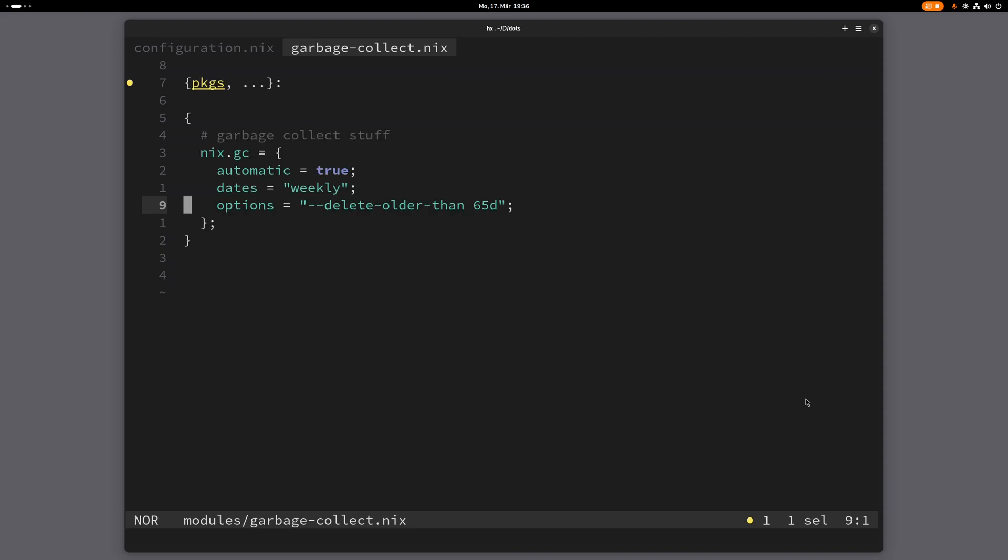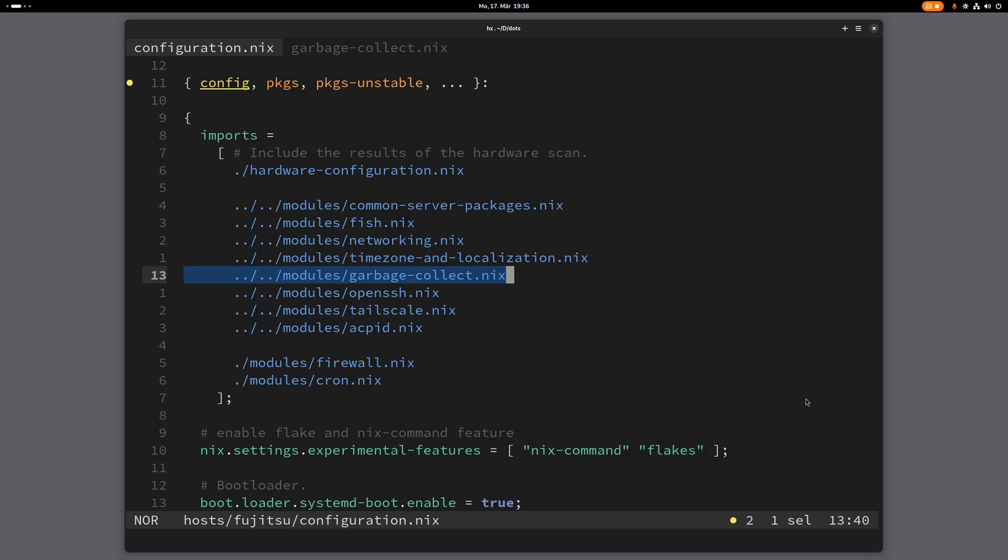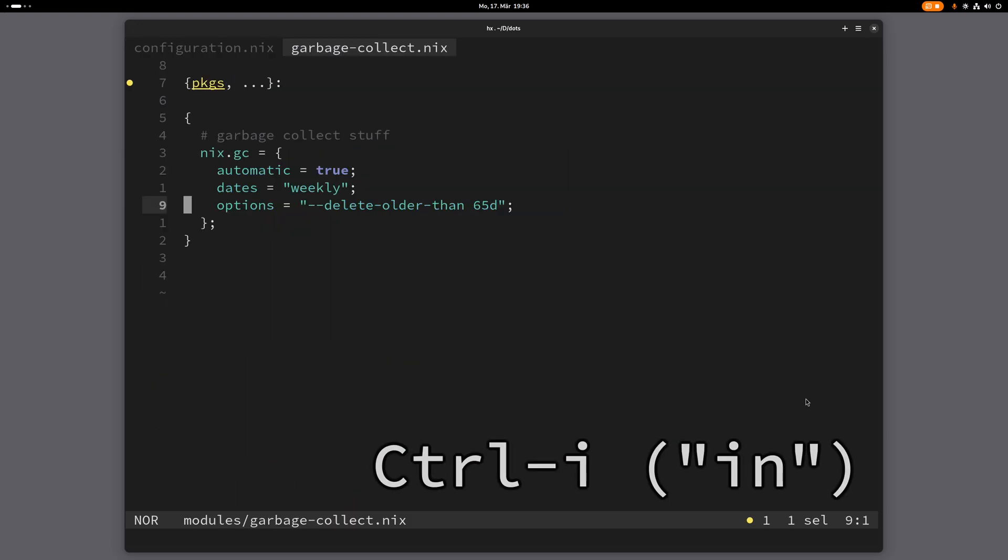But you can also use Ctrl I and Ctrl O. And you can remember that with in and out, basically to move forward and backward in the jump list. So now if I press Ctrl O, I will go back to where I was before, before I jumped into this file here. And if I press Ctrl I now, I will go back to where I was here in this file.